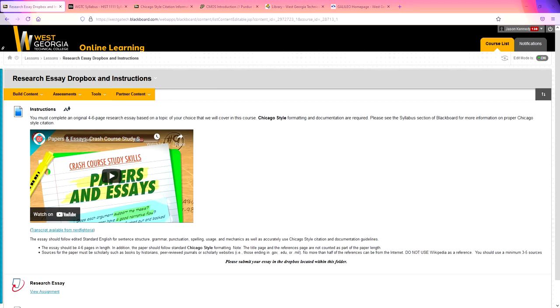At the bottom of the page is your research essay drop box. I do want to let you know that this will check your work for plagiarism. So make sure that you don't plagiarize. Remember plagiarizing is the same as academic theft or intellectual theft, if you will. So make sure that your research essay is sourced. Use citations. And I'll go over that information in just a moment.